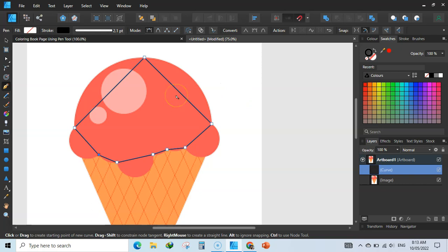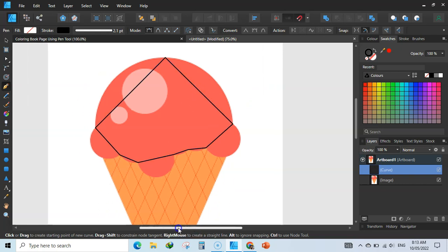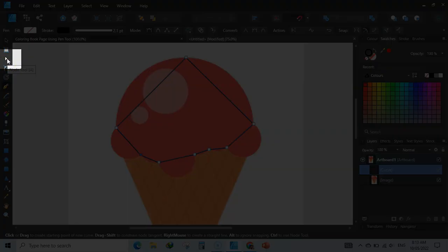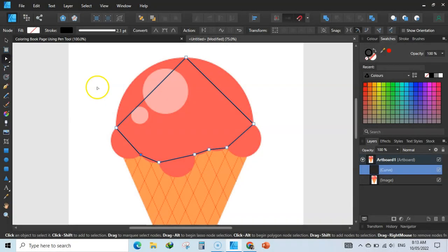To do that, go to the node tool — this is the node tool, or you can press A from your keyboard. Click on the node tool and start changing the shape. Now hold your left mouse button and drag.